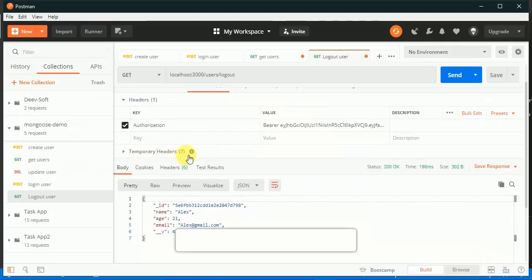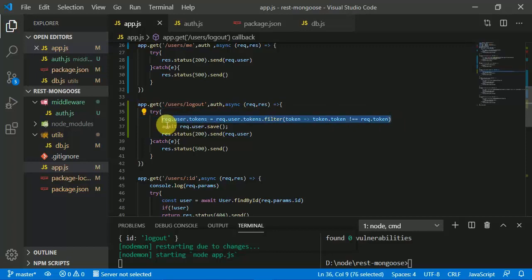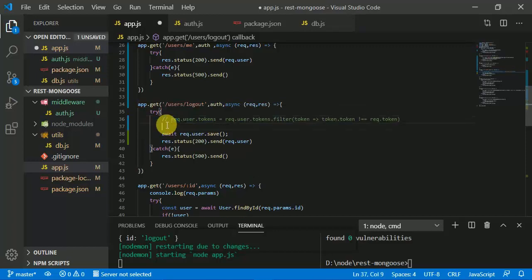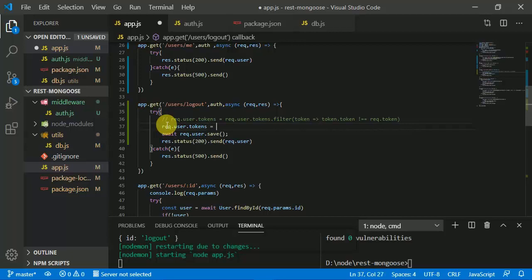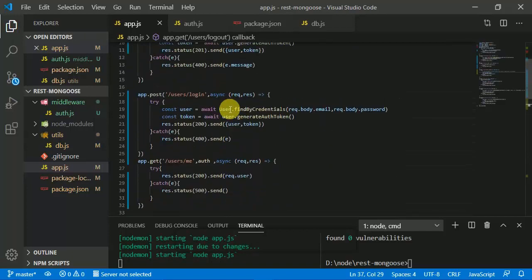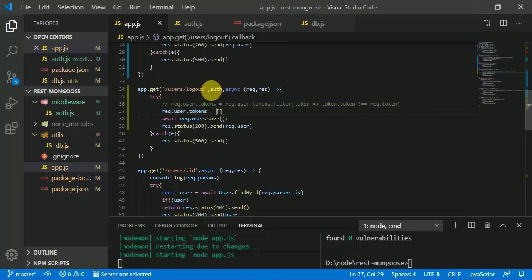That's how we can log out from any device. If we want to log out from all devices — like Netflix — we can simply set 'request.user.tokens = []', which clears all tokens. So in this video we have seen how to add security, authenticate the user, and ensure any endpoint can only be accessed through authentication.